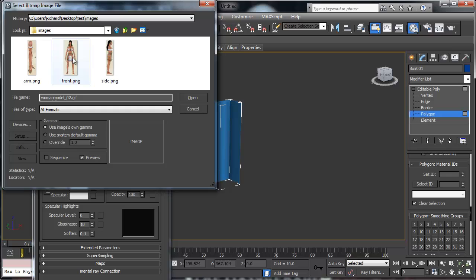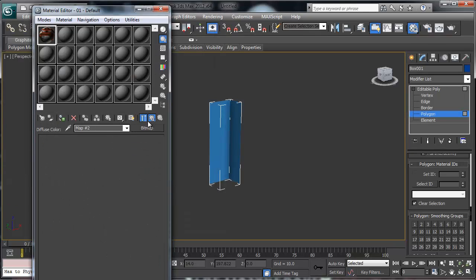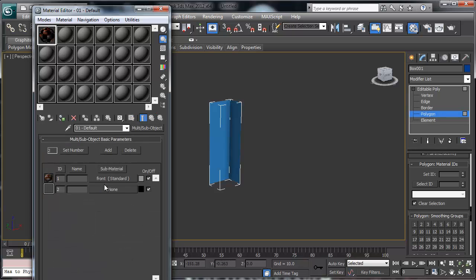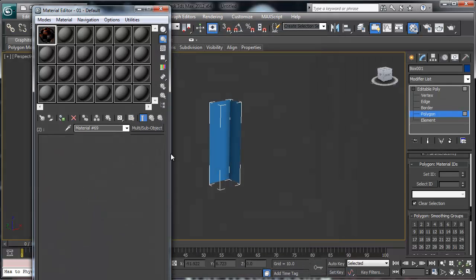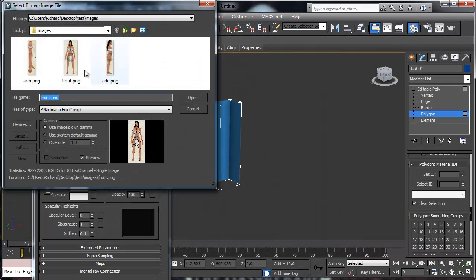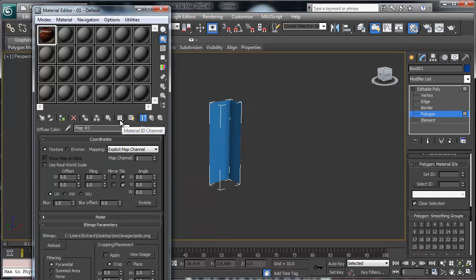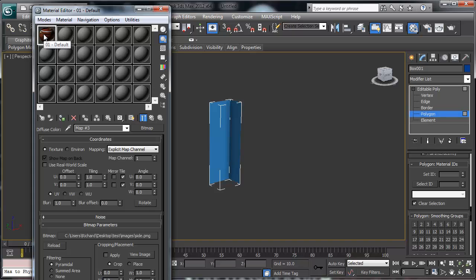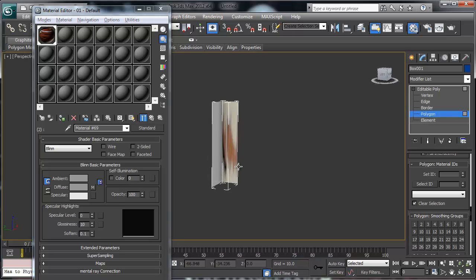I'm going to go to my test folder, go to my images, select All Formats, and the first one I'll load is the front image. I always recommend labeling your fronts and sides. On material slot two, I'll pick Standard, then Bitmap, and select the side image. I use a box because it gives you automatically aligned sides, whereas with planes you have to adjust them manually. I'll click Display Image.